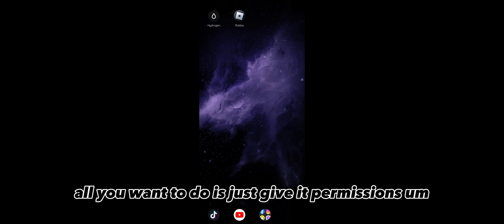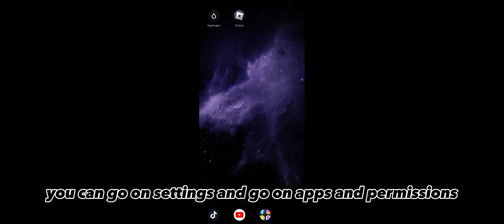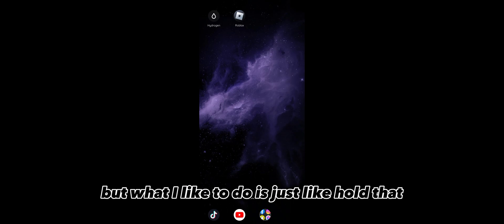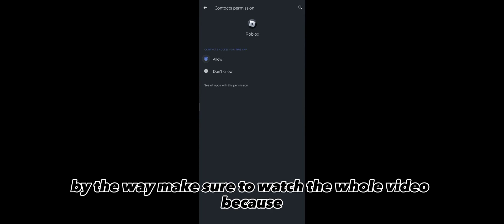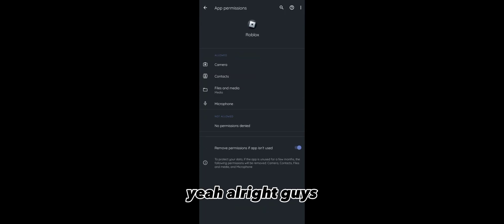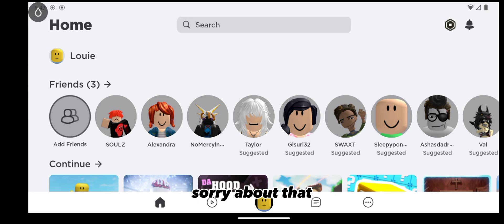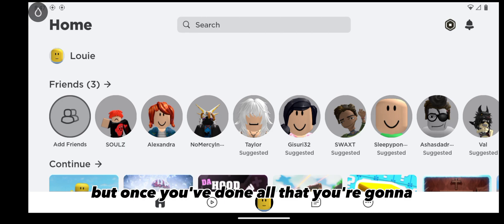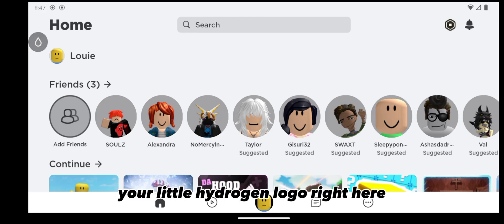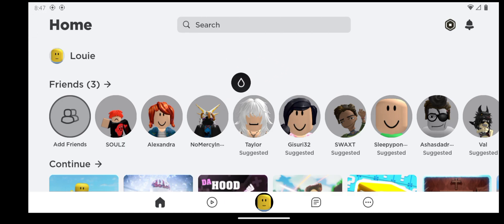The reason the logo didn't appear is permissions. Go to settings, apps, and permissions — or what I like to do is just hold the app icon, go to App Info, then Permissions, and give it all the permissions. Make sure to watch the whole video because I'm also going to show you how to get the key. Once you've done all that, you'll get your Hydrogen logo — you can move it anywhere on your screen.